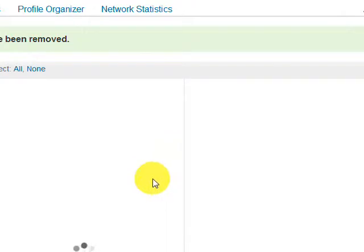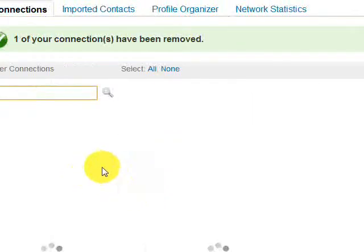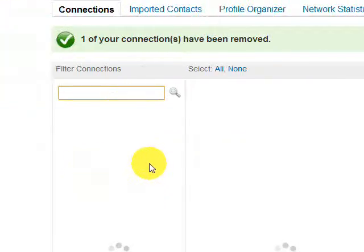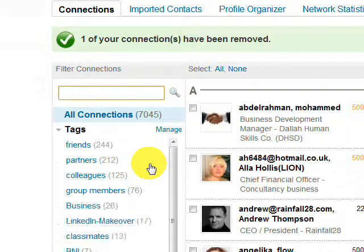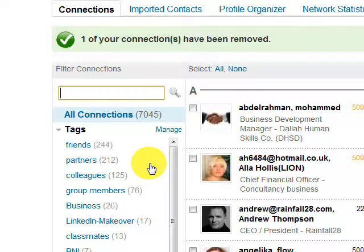And now we're back to our connections, and Jillian ABC will no longer be there. So there you have it — that's how you remove a connection from your LinkedIn network. Thanks so much for listening. Bye-bye.